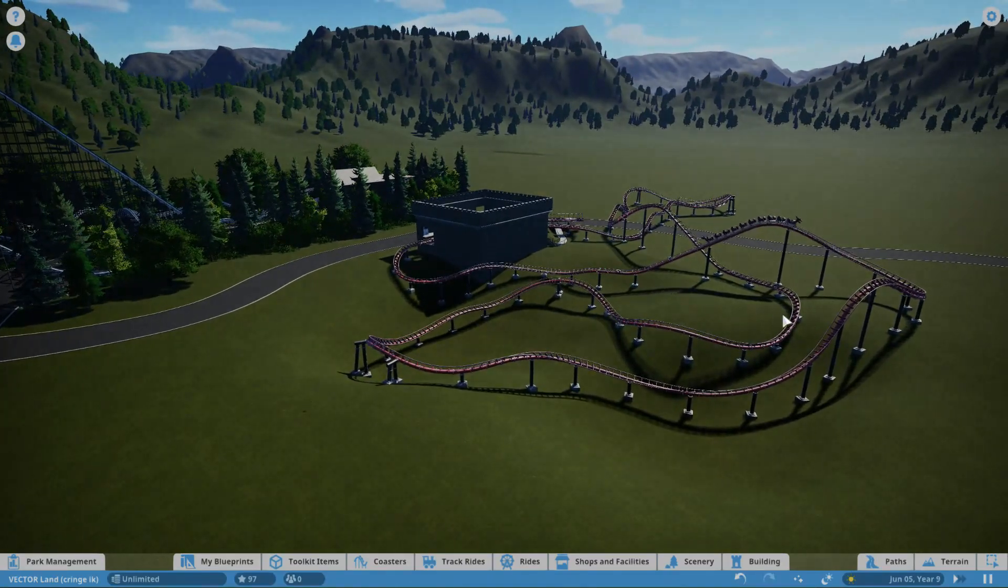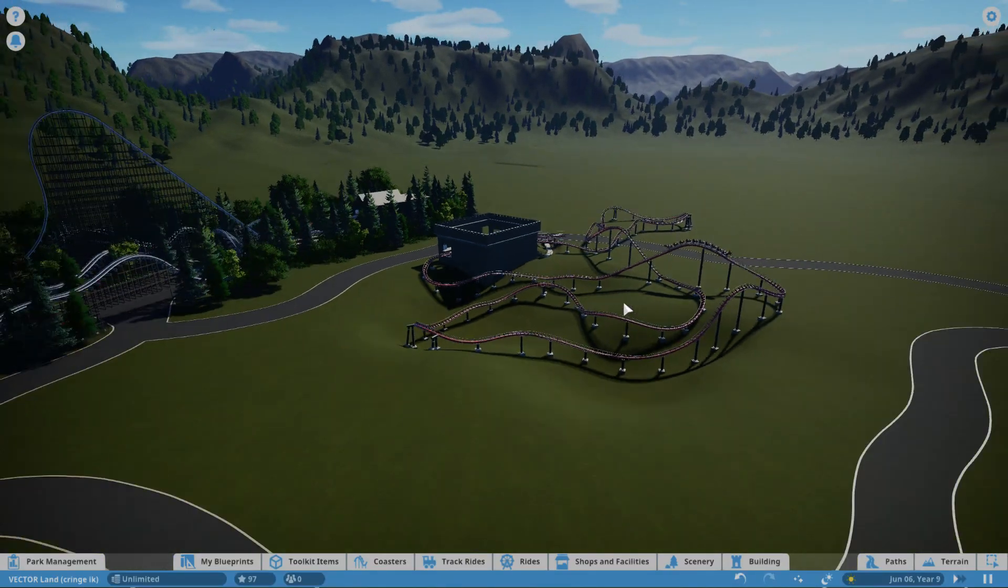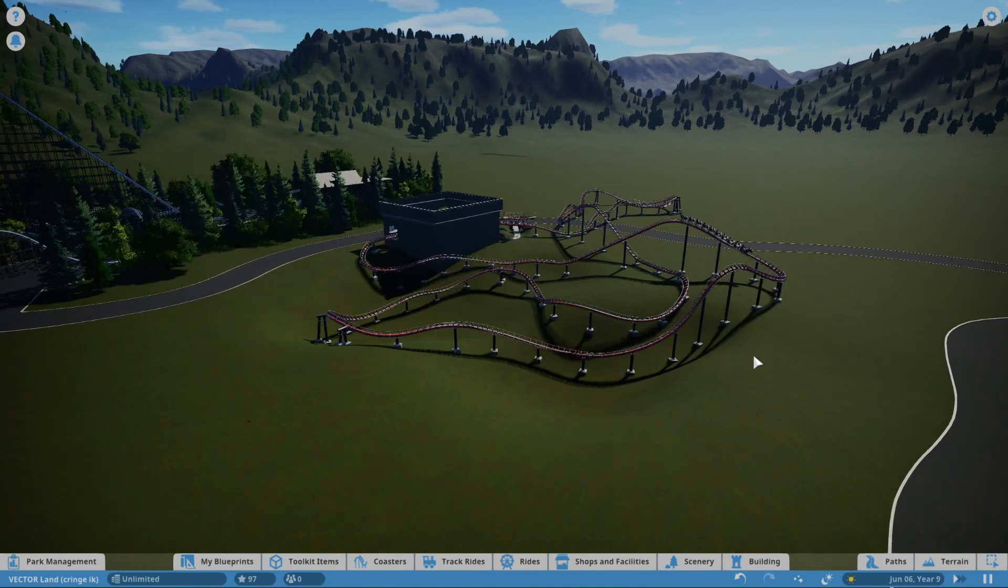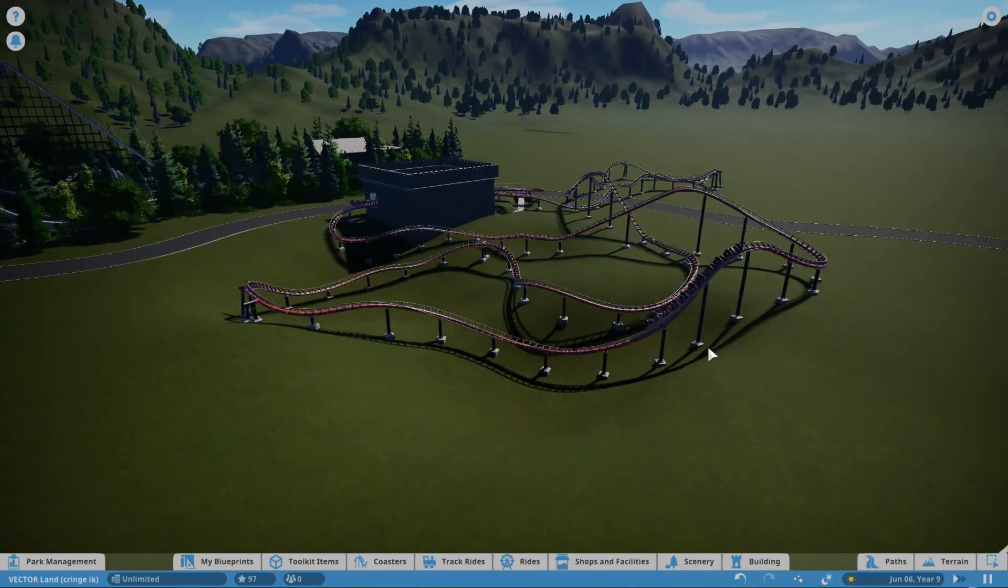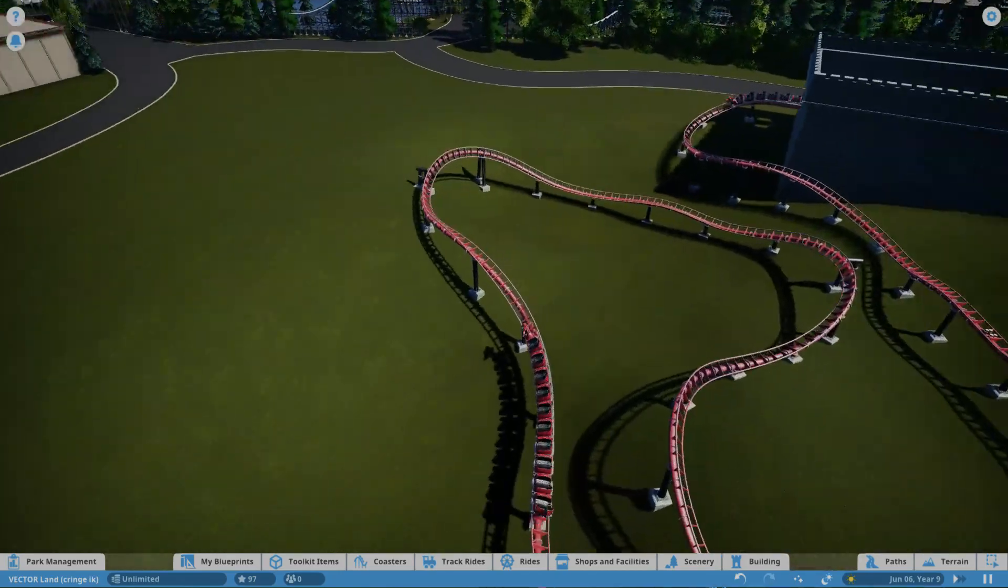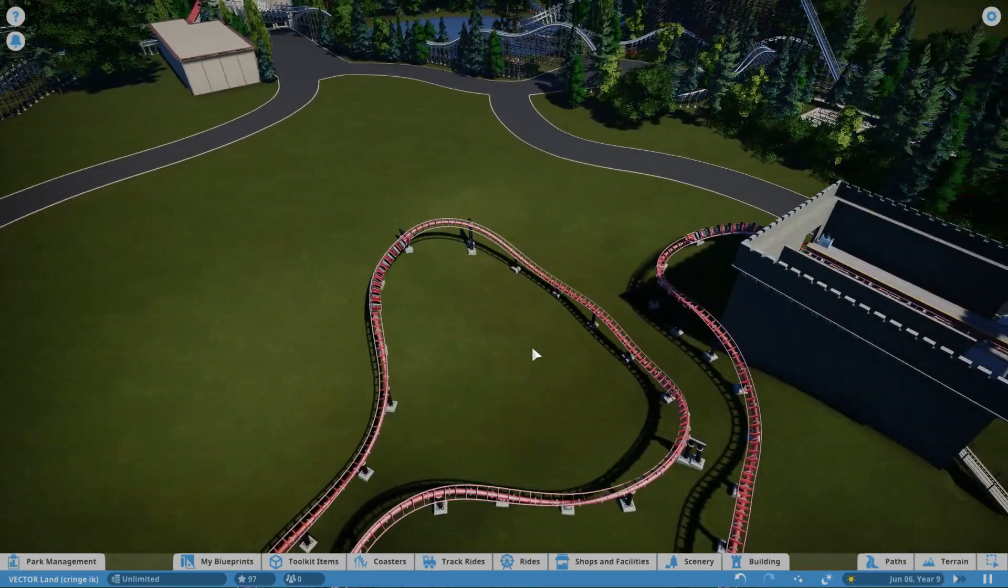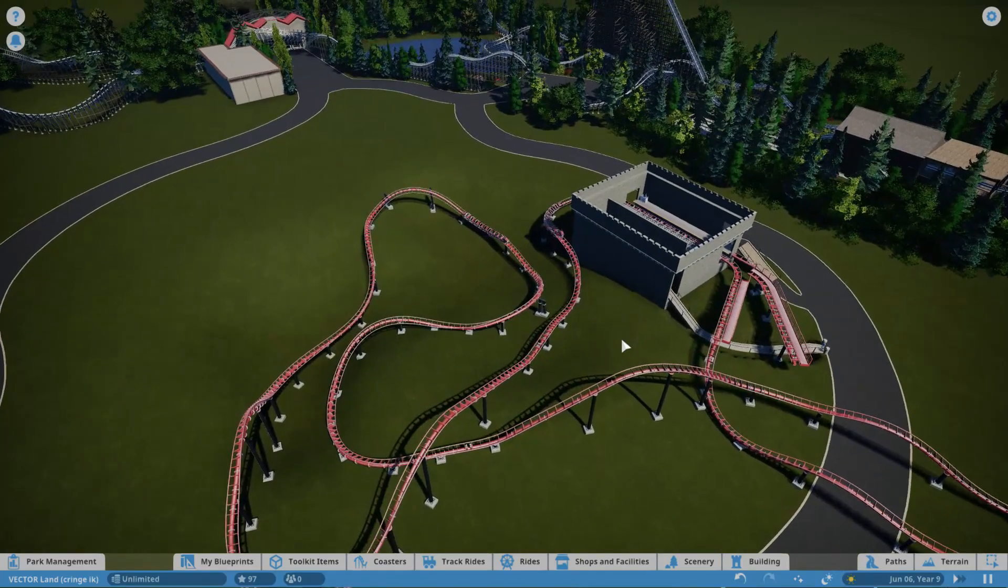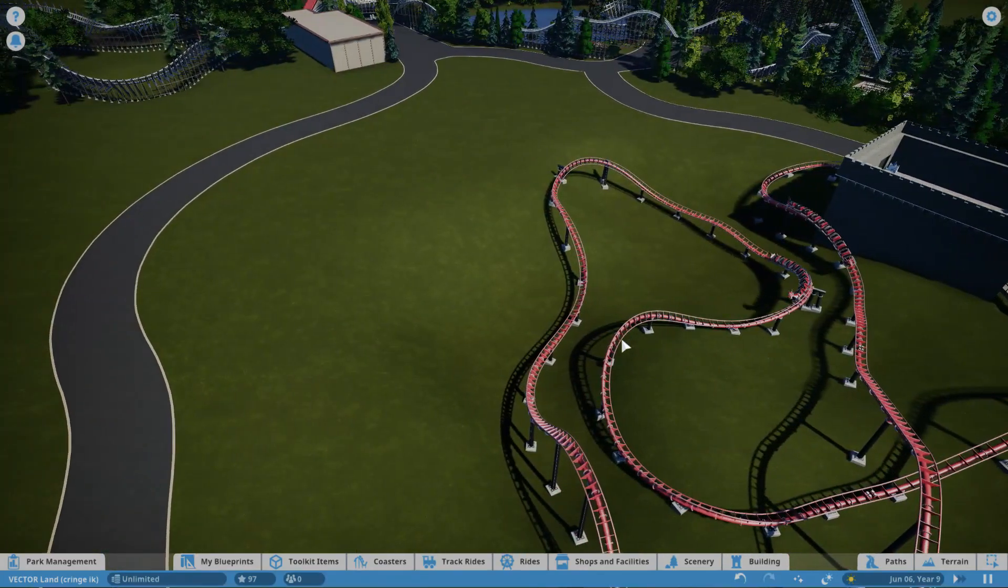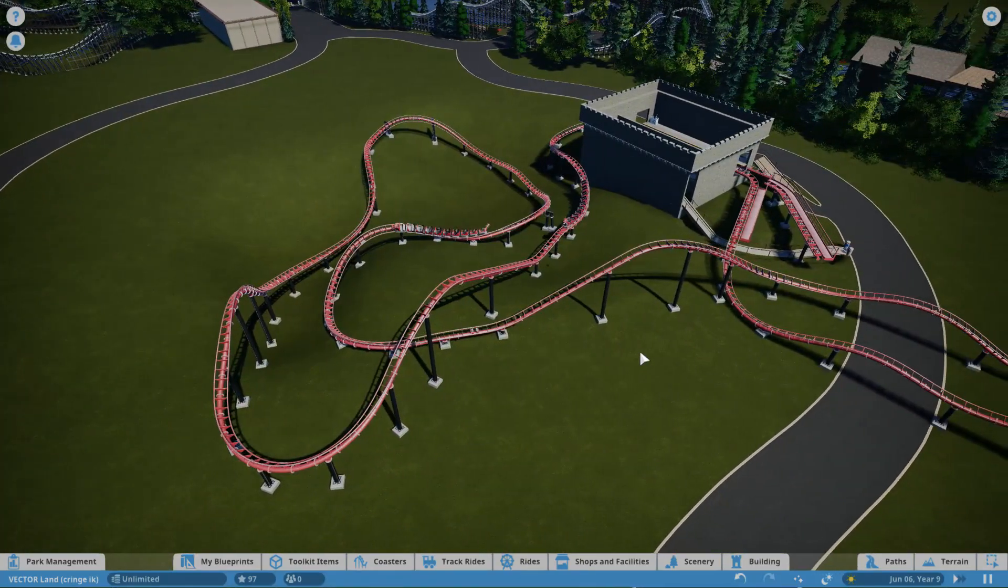I think the next coaster will probably be a fairly large B&M invert, because I don't know why but I really want to make one, so I'm gonna make one. But so that's gonna be it for this video. Thanks for watching. As I said, next video we've got some more stuff to do, so yeah, goodbye.